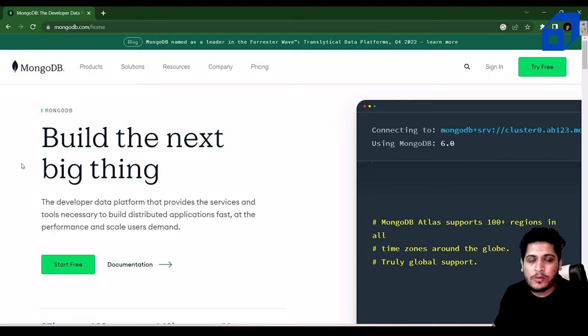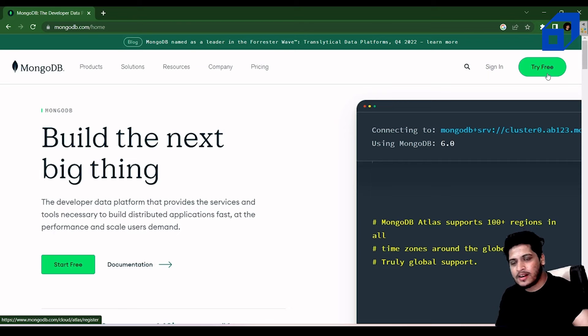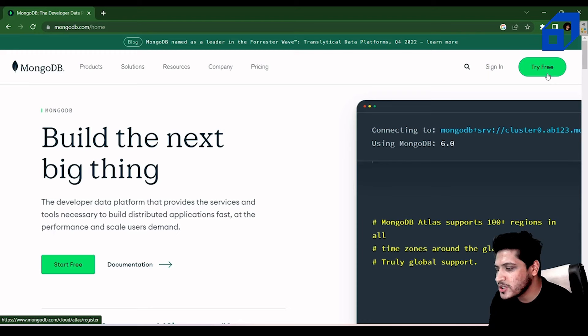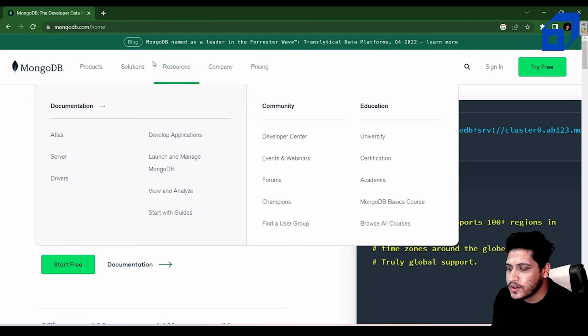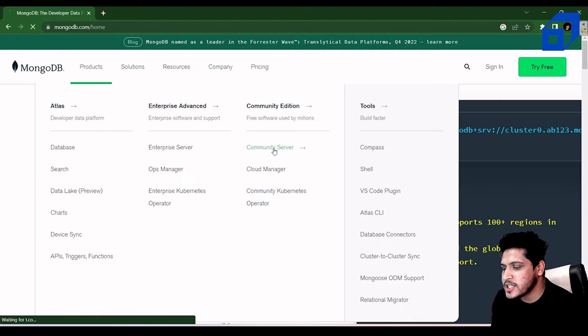If you go to 'Try Free', it will redirect you to MongoDB Atlas where you can create an account. Atlas and Compass are pretty much the same thing, except Atlas works on the cloud. To install locally, go to the Products page and select Community Server.